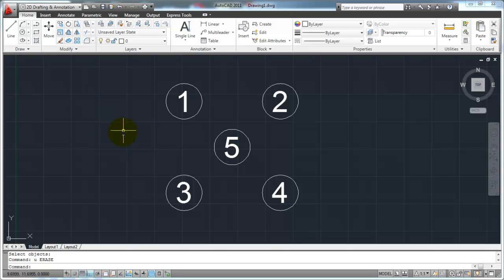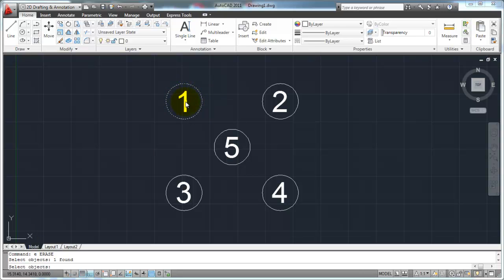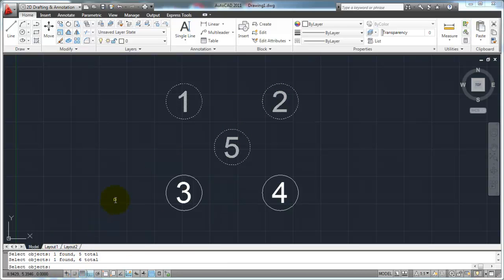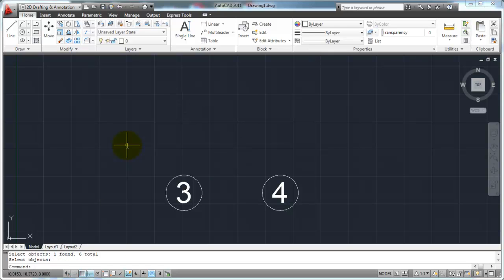I'm going to start my erase command again. I'm going to hit E — the command alias — and then Enter. It's going to ask me to select objects. This time I'm going to click more than one object. I'm going to pick this circle, then the number one, then the number two circle, the number two, the number five circle, and the number five. When I'm finished selecting my objects, I just hit my Enter key, and that's going to complete the command and erase the objects.